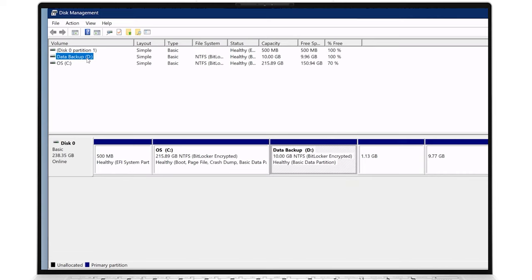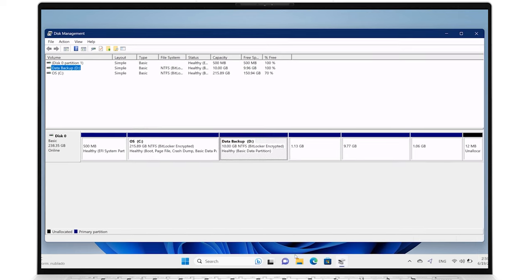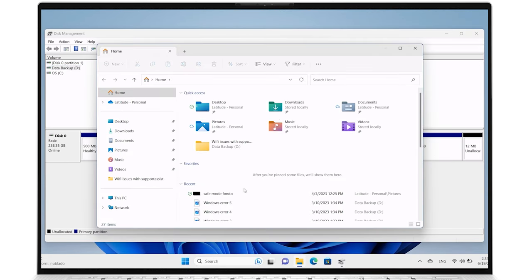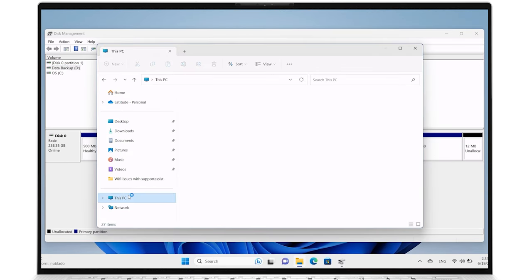Once the process is complete, you will see the new partition listed in the Disk Management windows. You can find it using the File Explorer within this PC, and it will be ready as a separate drive.